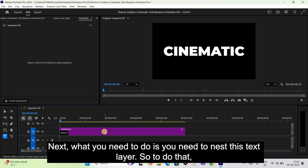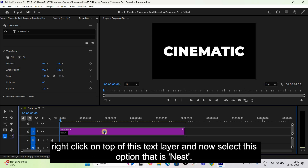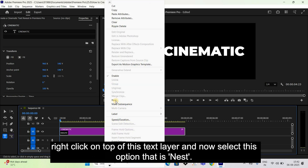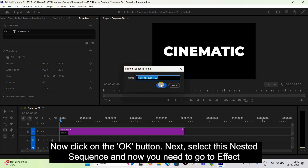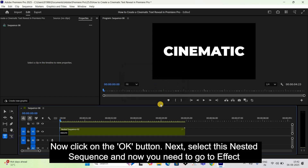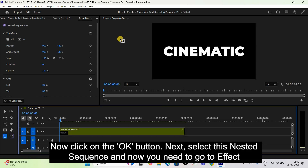To nest the layer, right-click on top of the text layer and select the option 'Nest'. Click the OK button. Next, select this nested sequence.